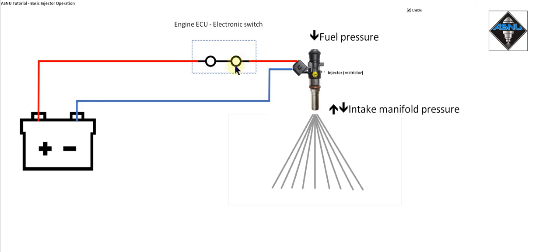So with the switch permanently closed we're operating in what's called static flow mode. The flow is permanent and this is the absolute maximum flow we can achieve from this injector.